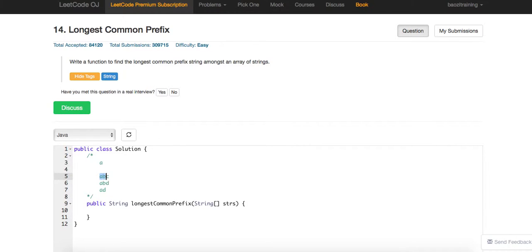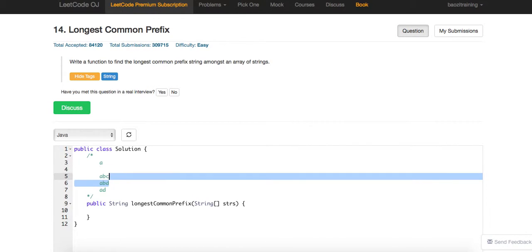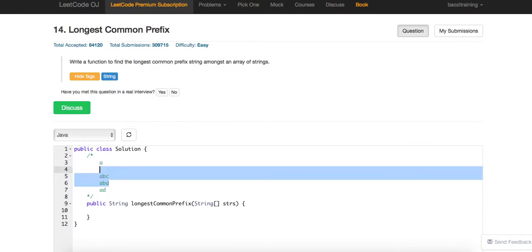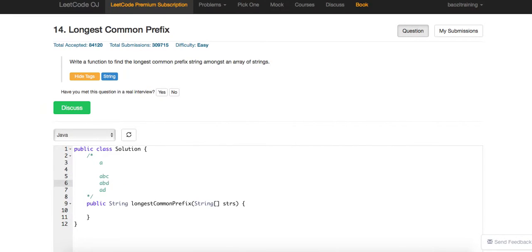For example, you compare every two strings and then you have this prefix and keep matching. After the first one and the second one, you have 'a, b', and then 'a, b' start matching with 'a, d', and you can get 'a'.